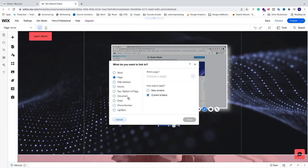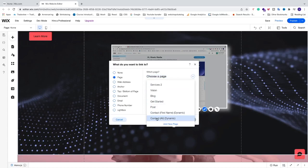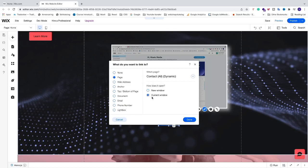Alright, so in my case I want to link this to a page which is my contact page. I'm gonna choose page. After that we're gonna choose which page. I'm just gonna grab my contact page like so. And after that we have this one, how does it open? If you're gonna link to another page on another website I recommend you to use new window so you don't lose your visitors. If you're gonna link within your website you can use current window. After that we're gonna click on done.